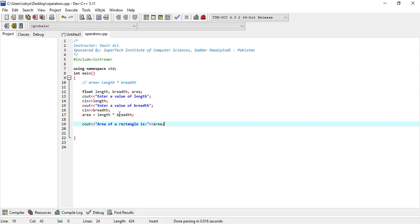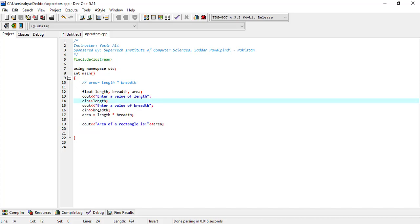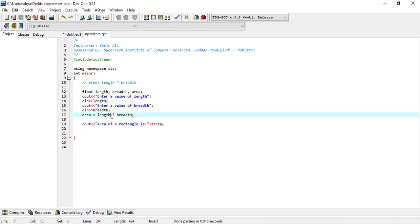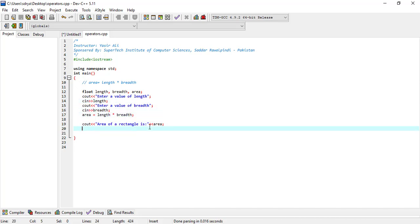So this is all. In this program we have to read length and breadth of the rectangle and print its area. In this line we are reading the length, here we are reading the breadth, here we are calculating the area, and we are displaying this area back to the user.